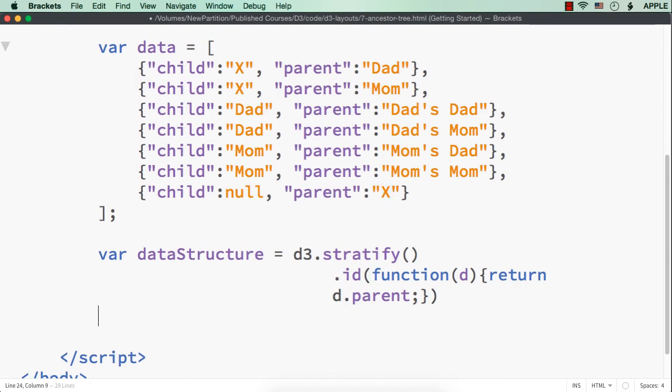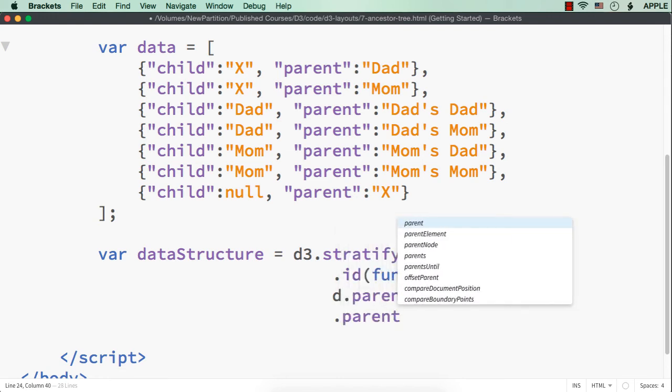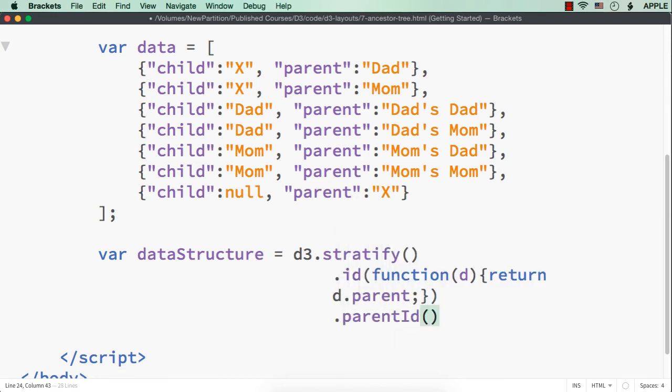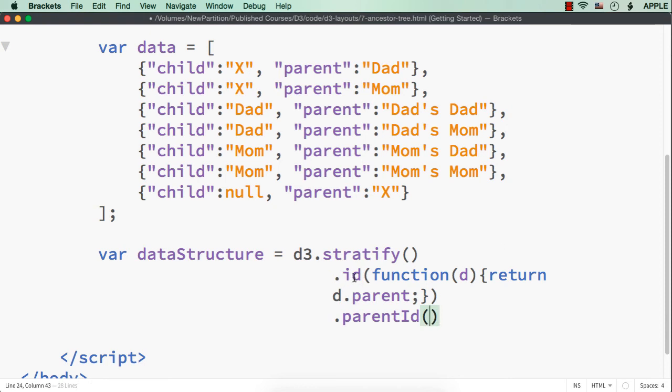And, for the parent id .parentId, what should we pass? We should pass the child value. That is the main difference we are having here. Usually, as id, we pass the child value and parent id, we pass the parent value. But, as here there are two child elements with the same value and parent's values are unique values, what we are doing? For the id, that is a unique value, we are passing the parent name. And, for the parent id, we are passing the child name. So, as per our requirement, we can make changes to the id and parent id values.